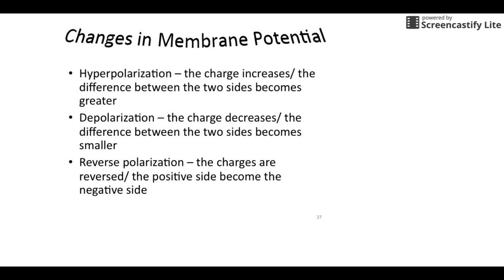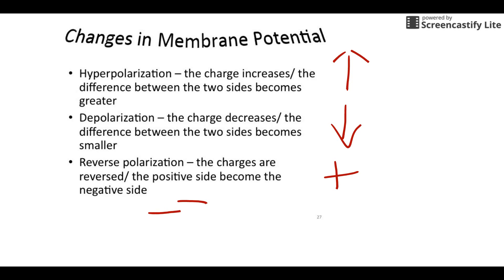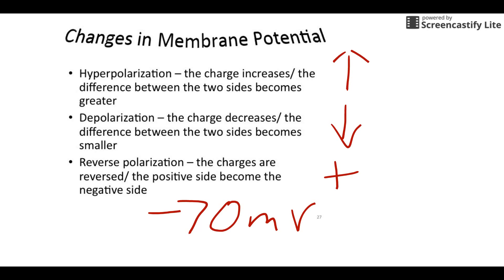Remember, hyperpolarization is anytime the charge becomes larger. Depolarization is anytime it becomes smaller, or reverse polarization is anytime it becomes positive, because we are going to be talking about starting at rest, which is negative 70 millivolts. So if we're at rest, anytime the number gets larger — negative 80, negative 90, negative 100 — that's hyperpolarization. Anytime it gets smaller, negative 55 is the big number we're going to talk about — that's depolarization. Anytime it becomes positive, we're going to talk about reverse polarization.